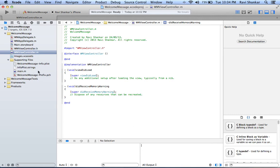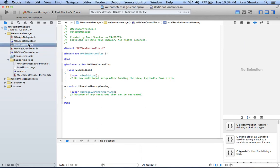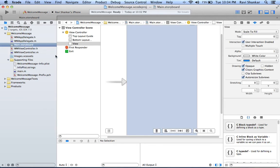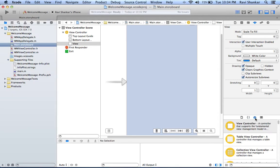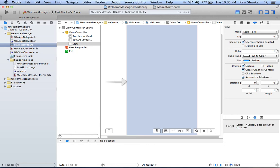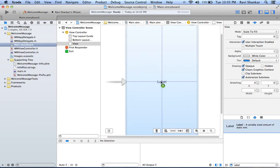Now if you want to design your user interface, then you need to be using the main storyboard. This is where you will be designing your user interface. In our case we want to just display a message in a label, so we are going to display a welcome message.